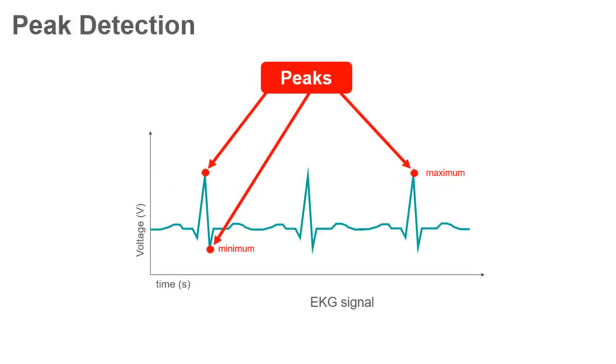Peak detection is one of the most important time domain functions performed in signal monitoring. It is the process of finding the locations and amplitudes of local maxima and minima in a signal that satisfies certain properties.